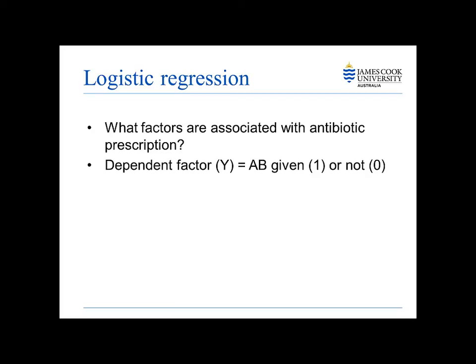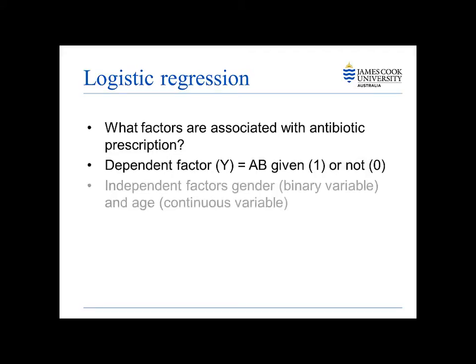The dependent factor will be whether antibiotics are given or not. Let's investigate two independent factors one at a time. The first example will be gender, which is a binary variable, and the other one would be age, which is a continuous variable.